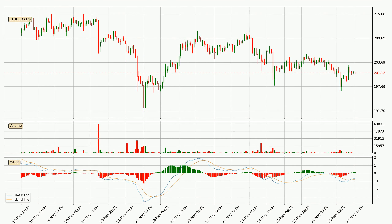Jumping to the hourly MACD, the MACD line is above the signal line, which shows that the current trend is on the upside. The MACD histogram shows that the momentum is currently strong and it could be expected the price to go further to the upside.